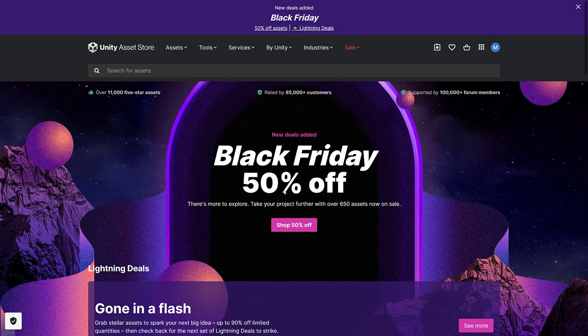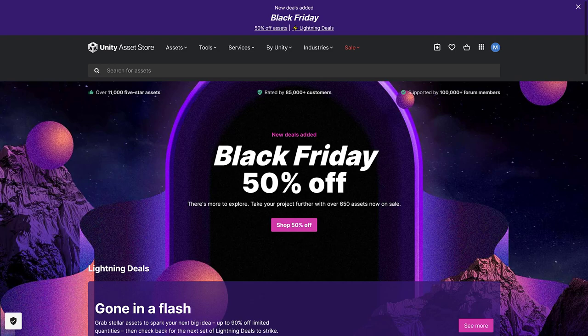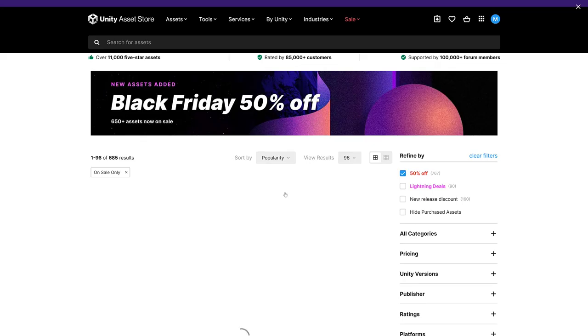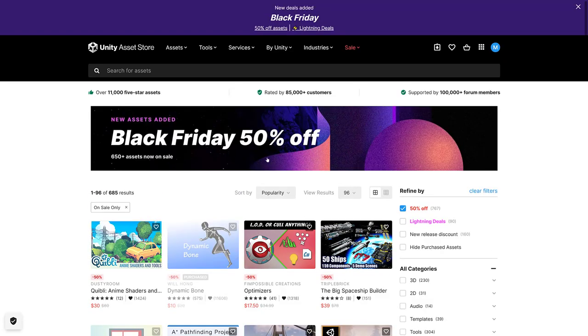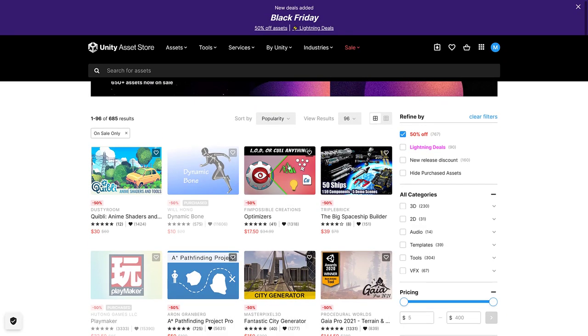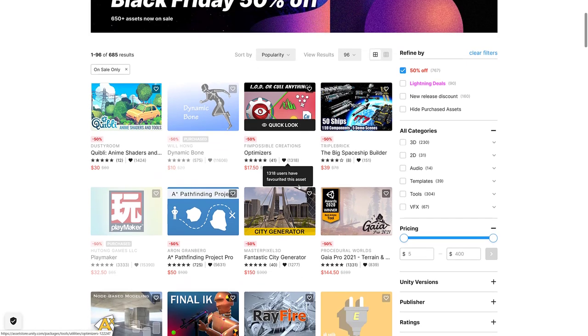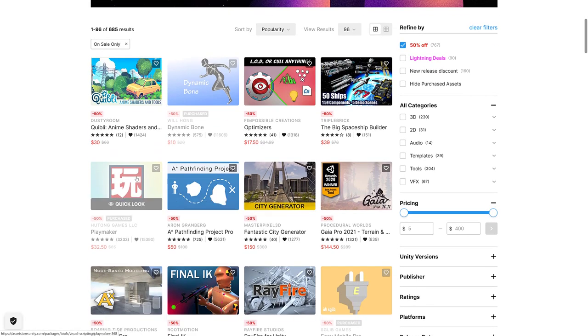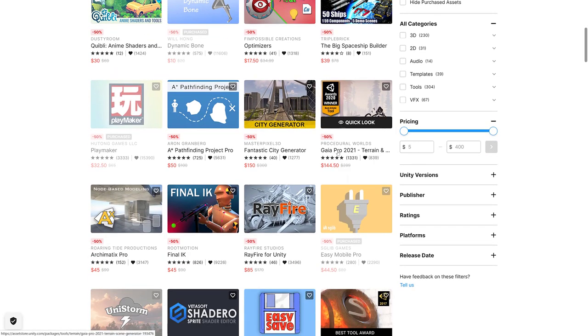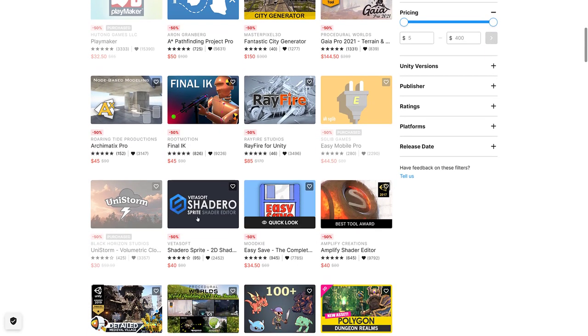These are the most popular assets on the Asset Store. If you're thinking about picking up something like Odin or the Corgi Engine or Playmaker, they're generally in here. And again, 250 more assets have been added, at least 50% off. So we've got a ton of assets in here, 50% off.